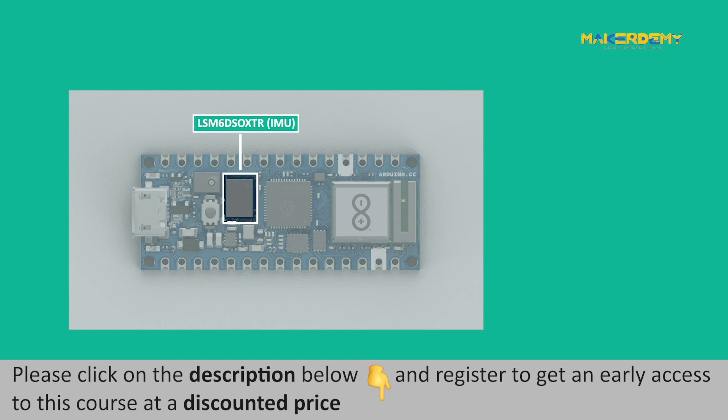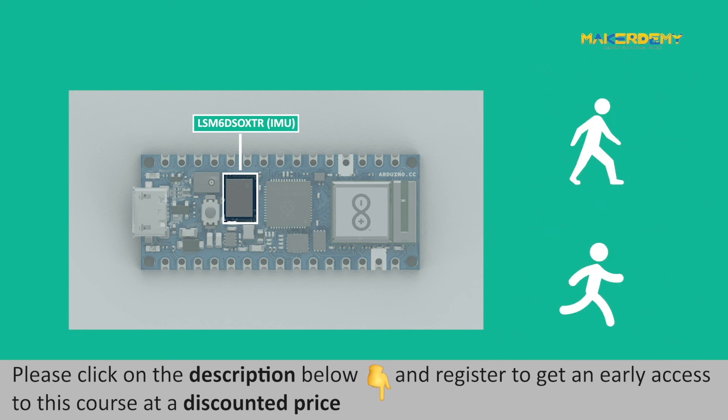Using the machine learning core built-in IMU in Arduino Nano RP2040 can detect various motion activities such as walking, jogging, etc.